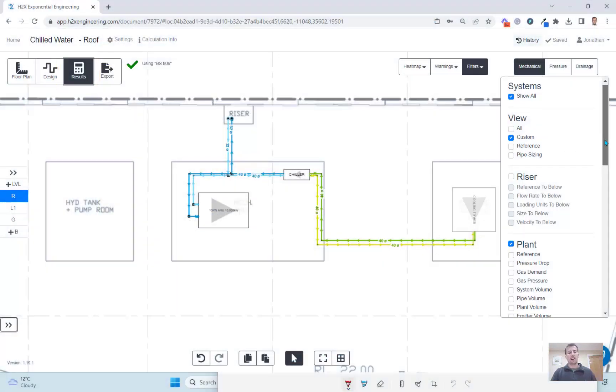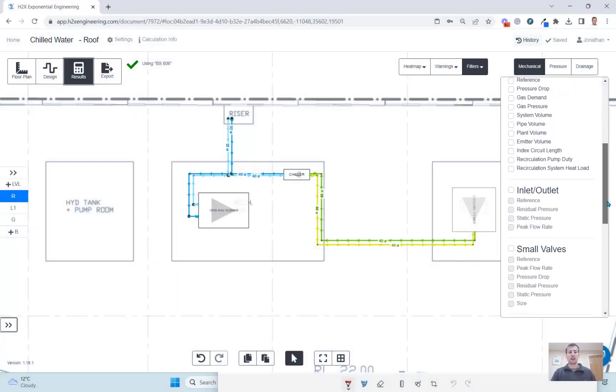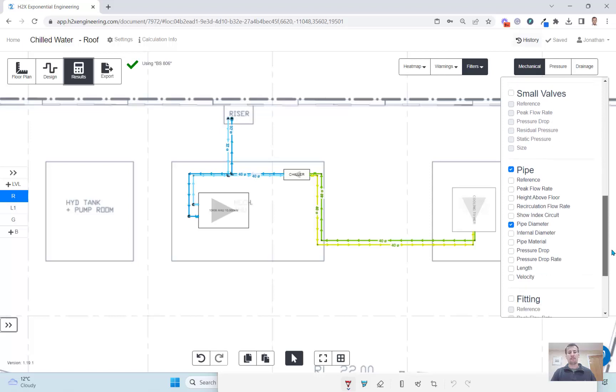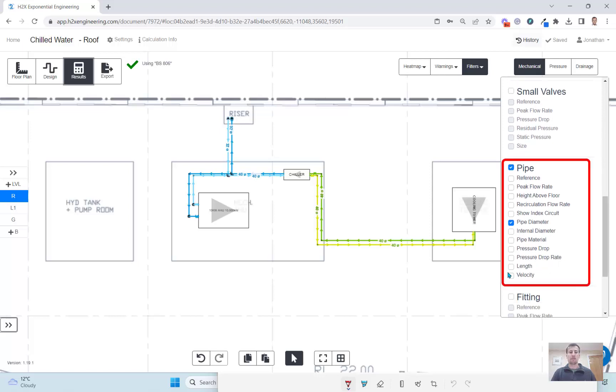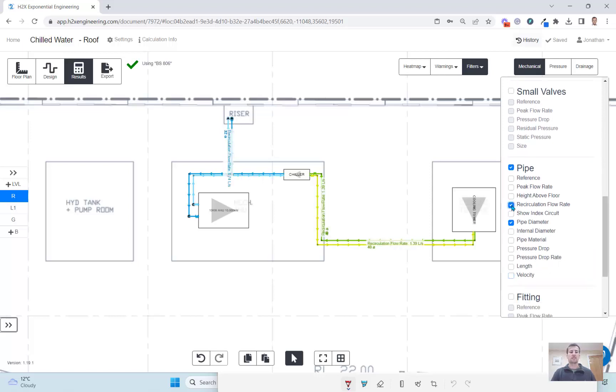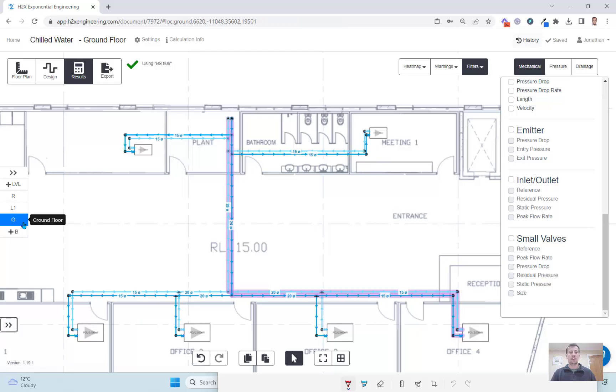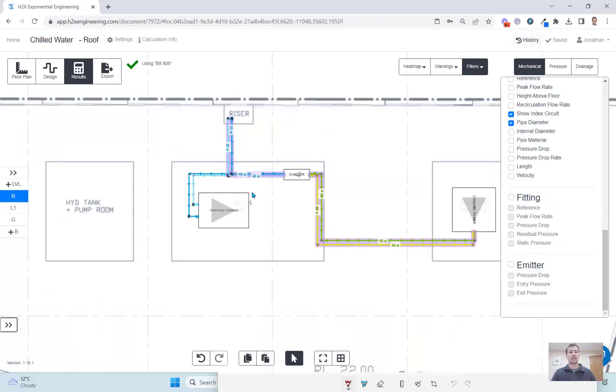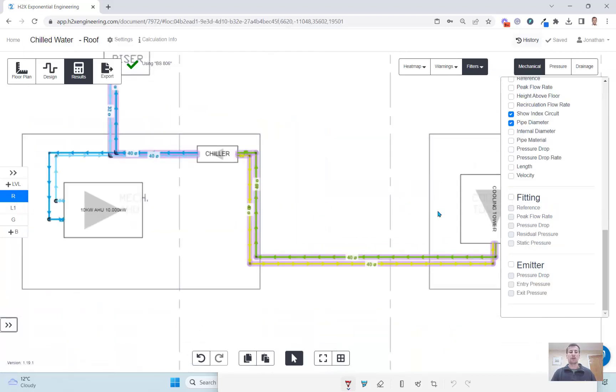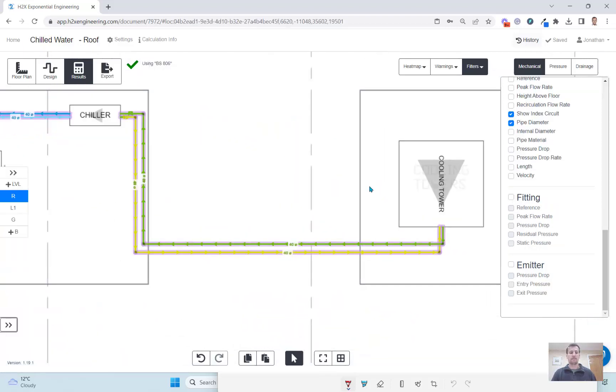There are a range of results available and first we'll focus on the pipes. Here we can see the pipe diameters and then we can choose to see the velocity, flow rate and pressure drop rate on each pipe. You can also highlight the index circuit and follow that through the whole system.